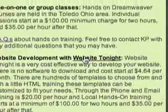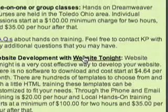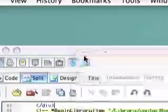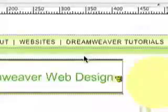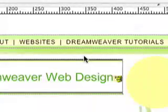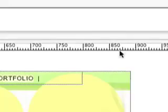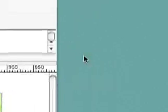If you want to open Dreamweaver, today we are just going to discuss defining your site. And the first thing you're going to want to do before you actually define a site is make sure that you create at least two folders.